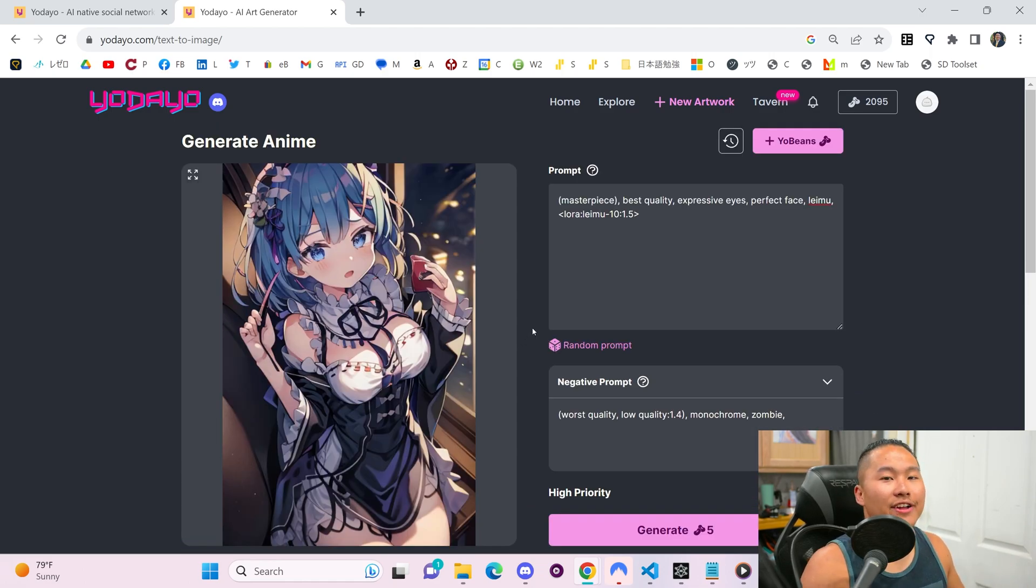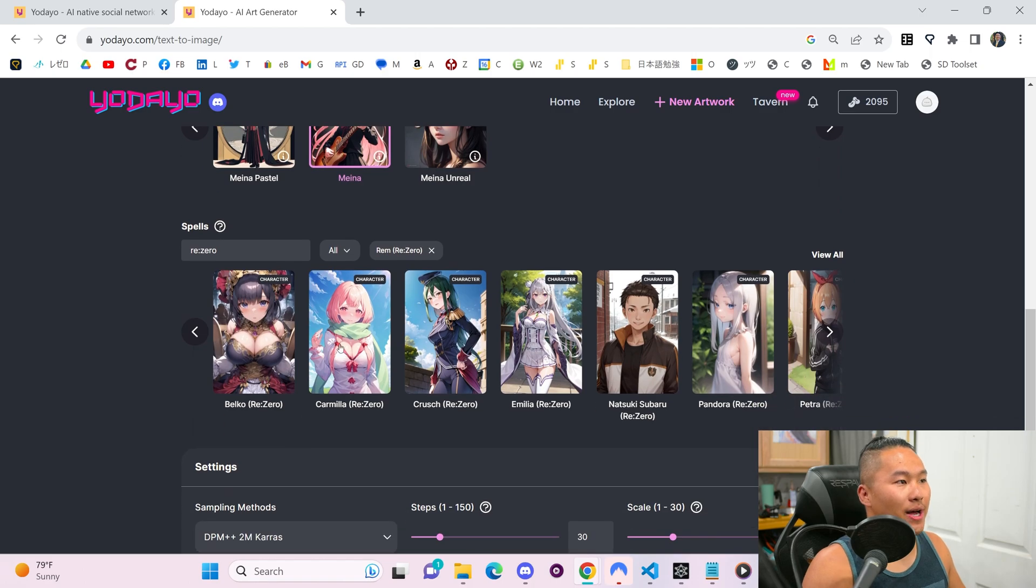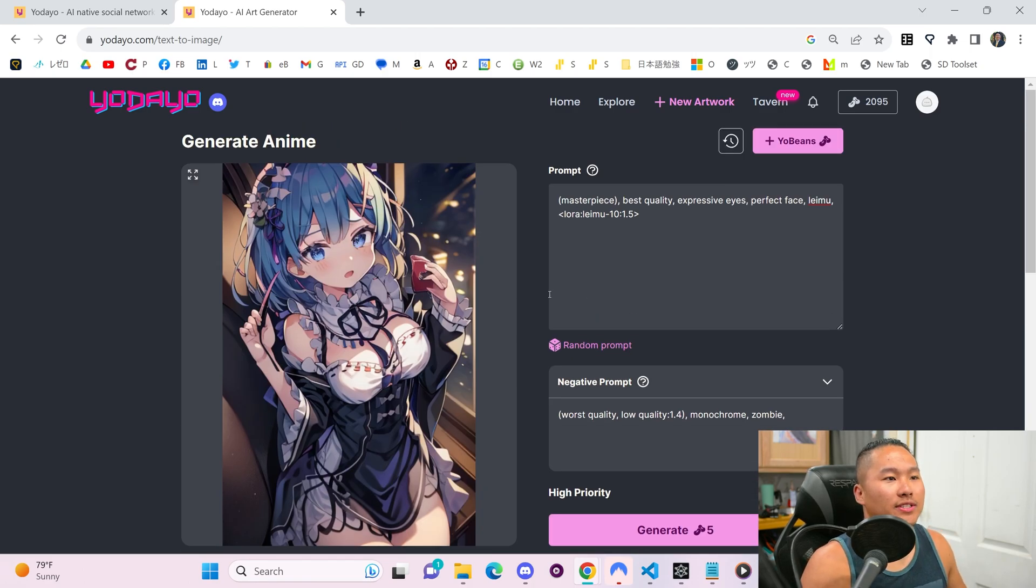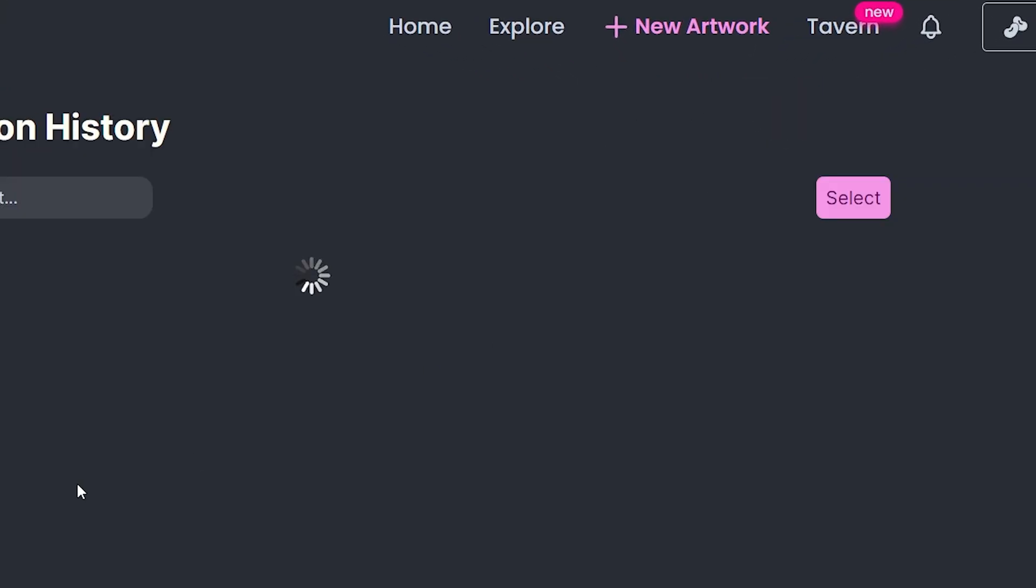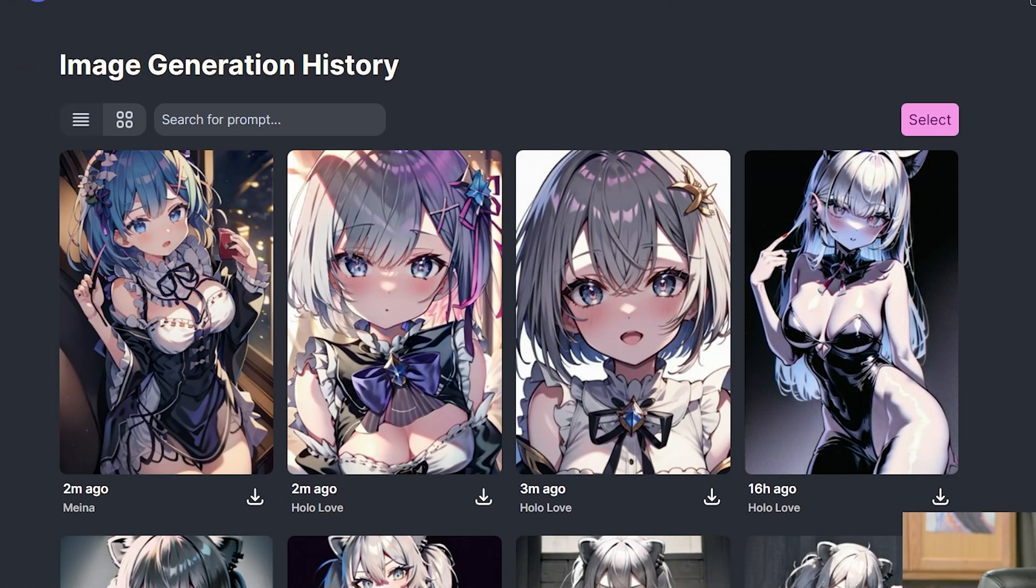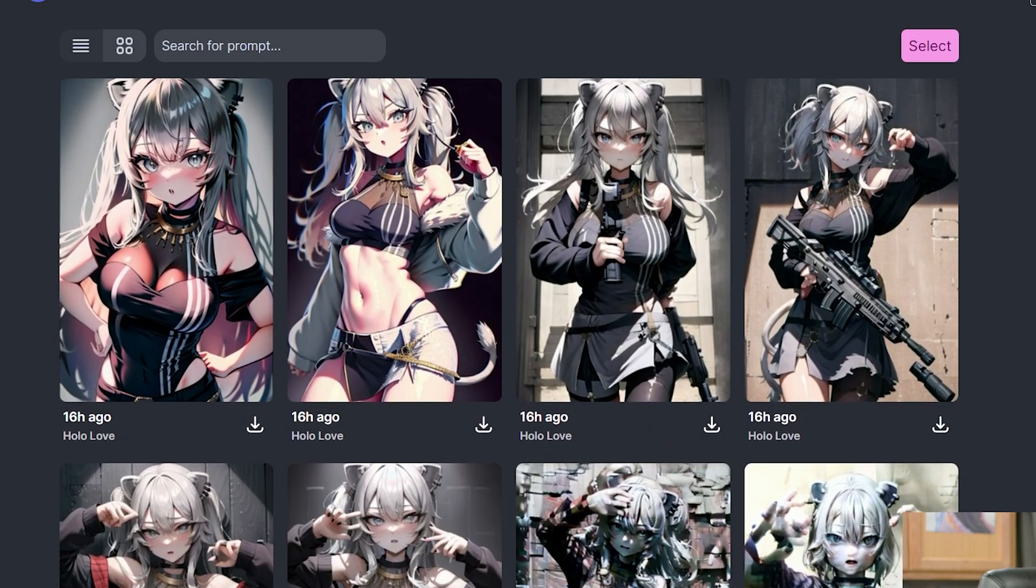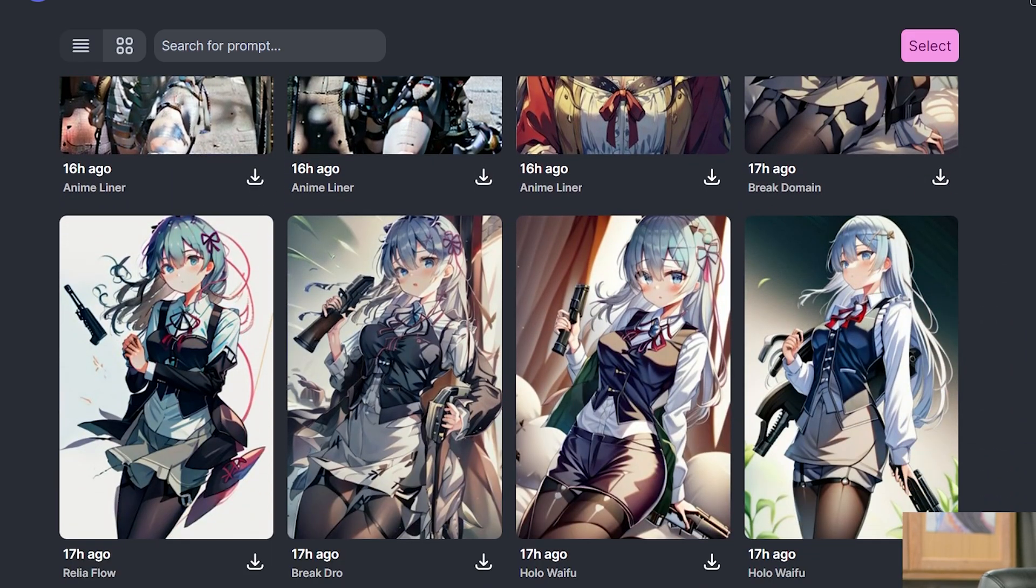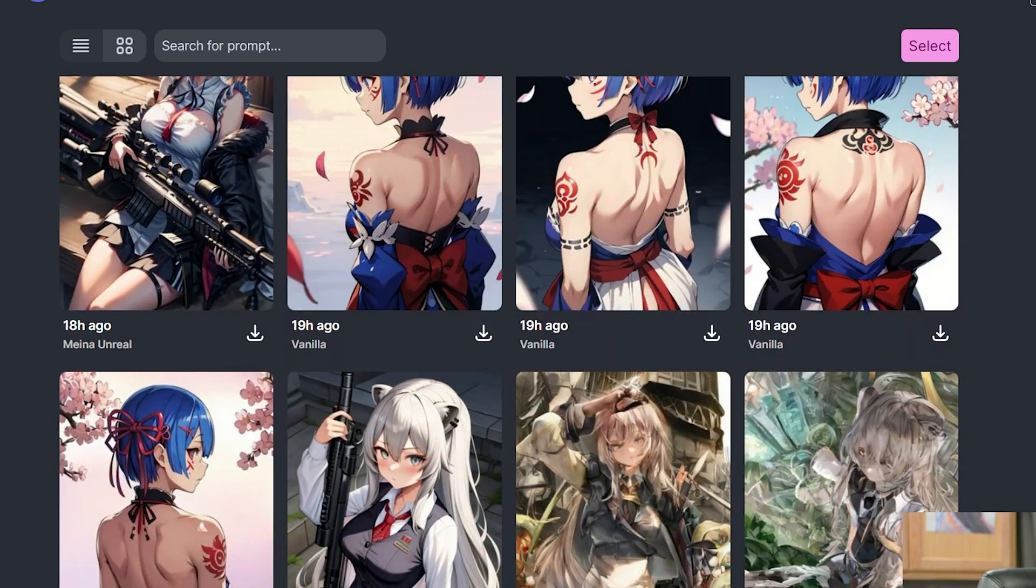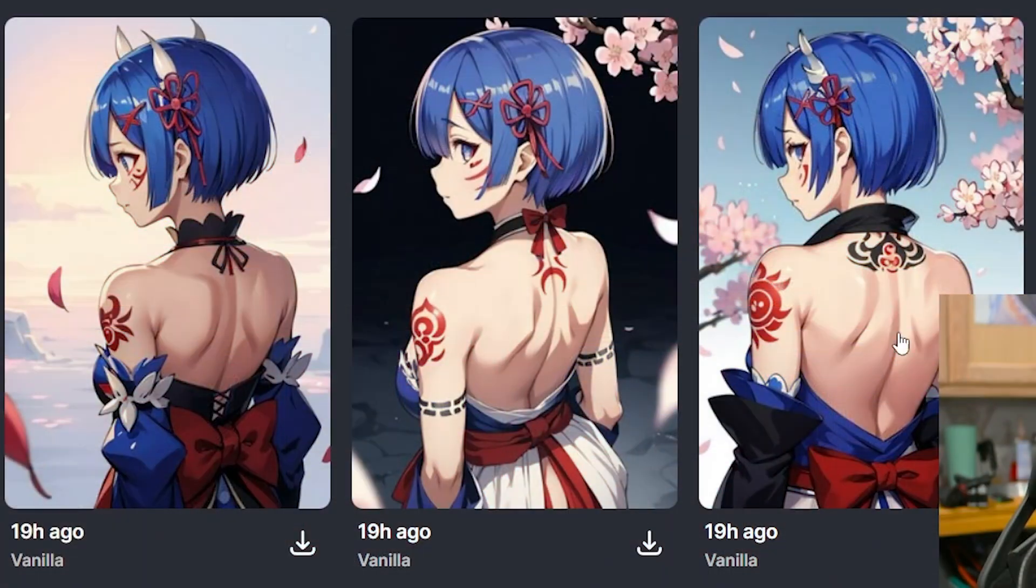This is how you generate. This is how you change the settings, the models, the spells. What happens if you want to see the previous generations that you did? That's where we're going to click this time button up here. We can see all of our previous generations that we've done. Here we have all of our generations. We have a lot of Shishiro Botan and Rem. You can find all of your previous generations here.